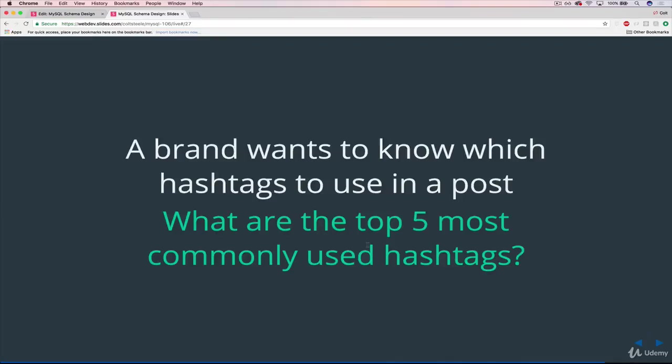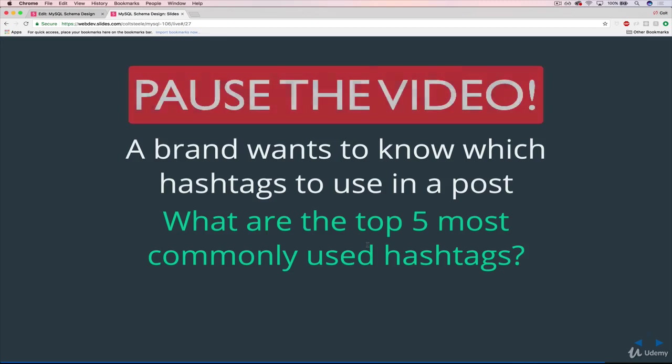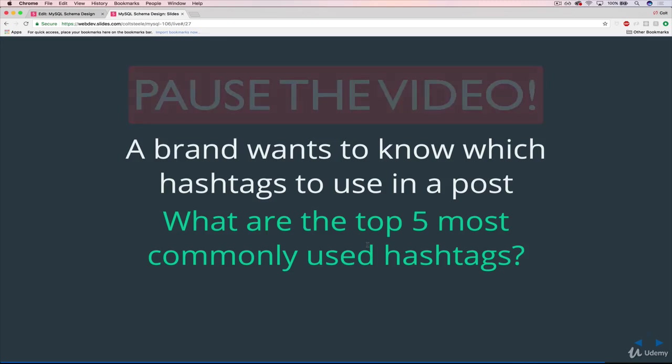Okay, so next up, suppose we're getting the brains of our Instagram clone application. We employ and we make money by having sponsored content, by having advertisers post things on our app, and they want to know what hashtags they should use, which are most popular at any given point. So what we want to do is just find the five most commonly used hashtags, so we can tell our advertisers these are the hashtags you should use on your own stuff because they're trending right now, it's what people are looking for.